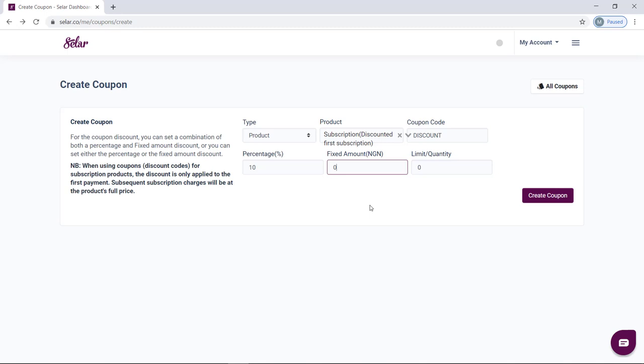For this case, the product is 30,000. So once 10% is deducted from 30,000, the resulting equivalent is 27,000. When the customer uses this coupon code 'discount,' they will pay 27,000 instead of the original amount of 30,000.